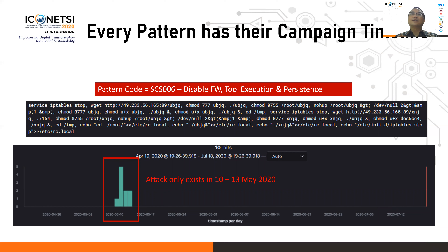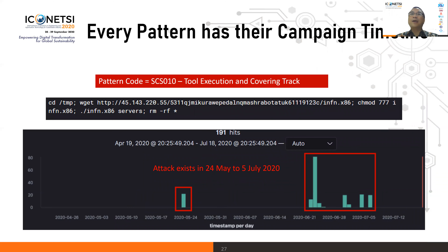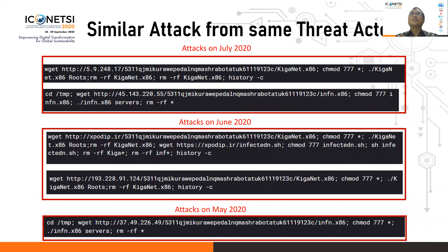Another threat pattern, SCS006, involves disabling the firewall, execution, and persistence, and was only found in May before stopping. Campaign SCS0010 involves tool execution and covering tracks — it existed in May and repeated in June and July before stopping. Other threat actors repeated activity from May through July. This shows that similar attacks can appear for some time, disappear, and then repeat before finally stopping.